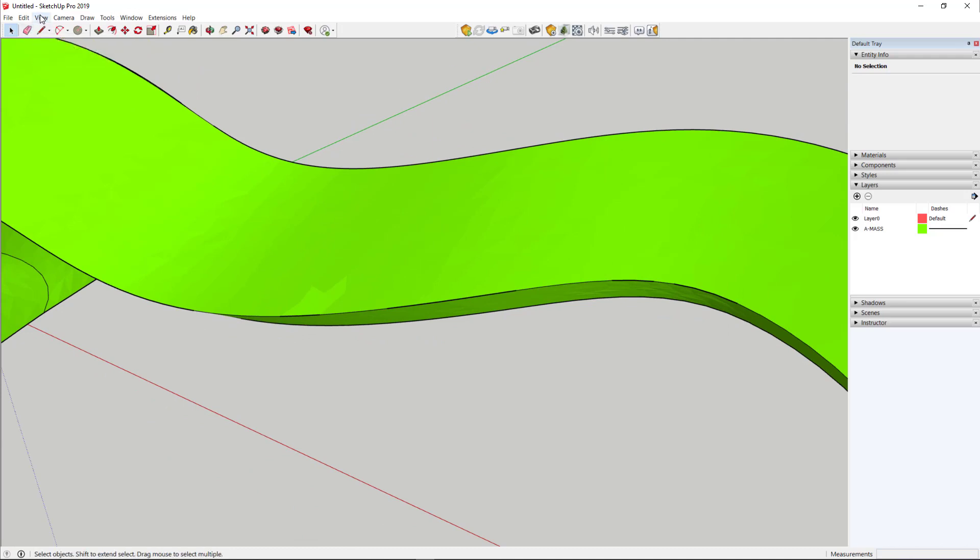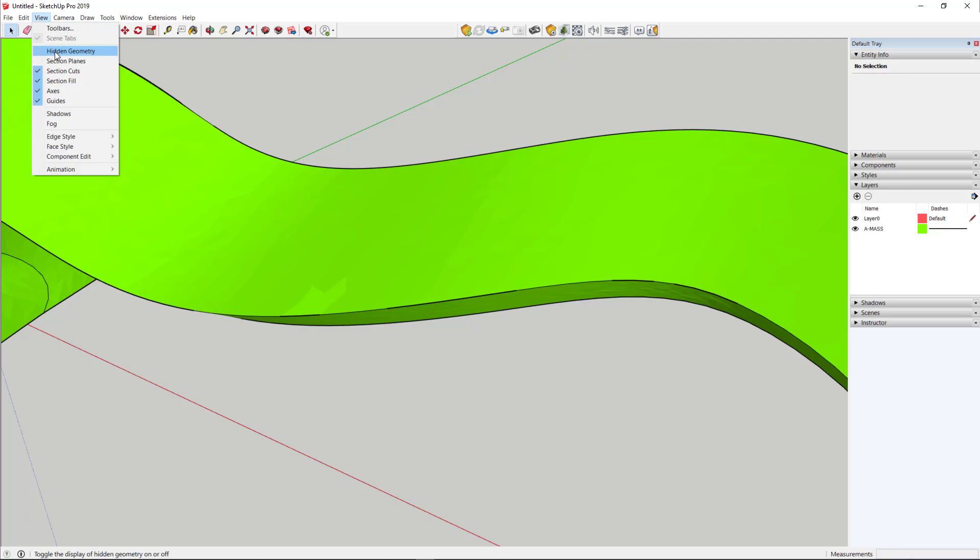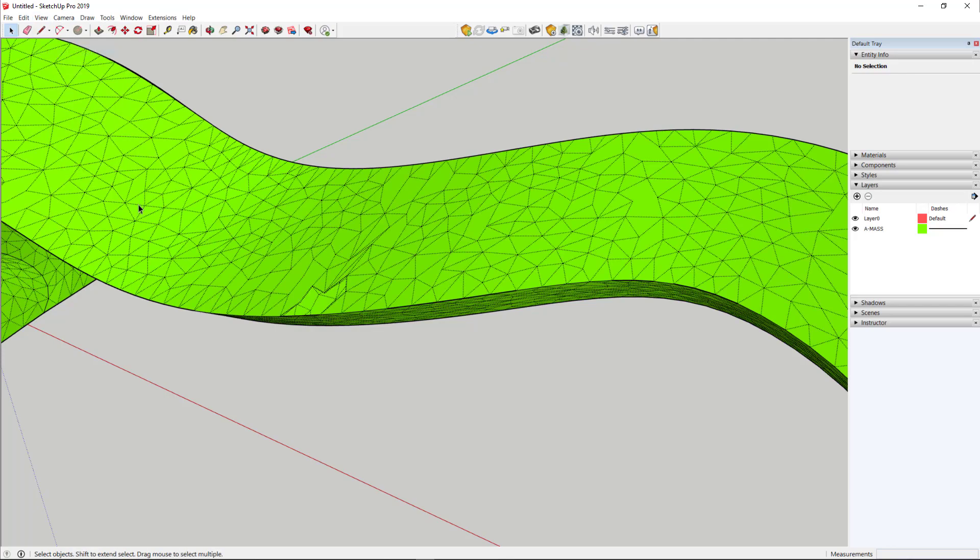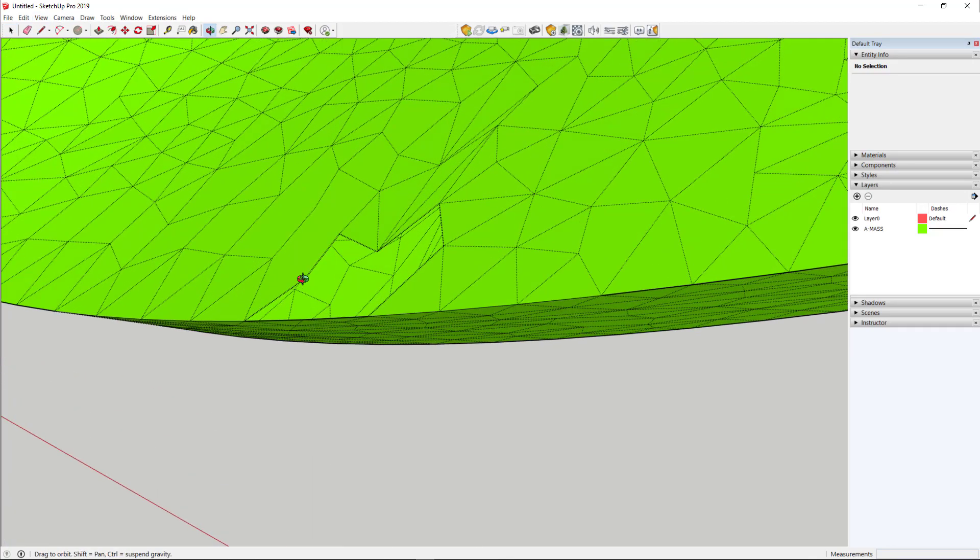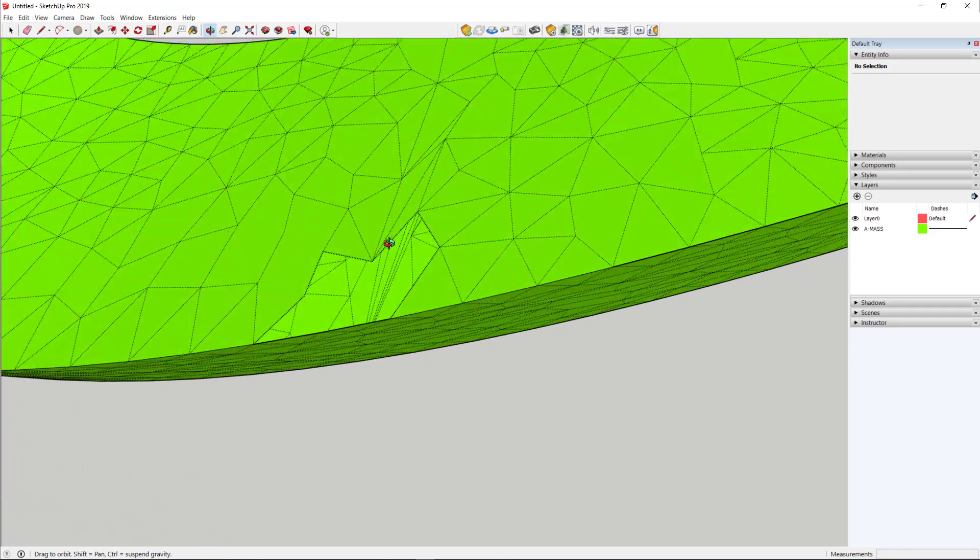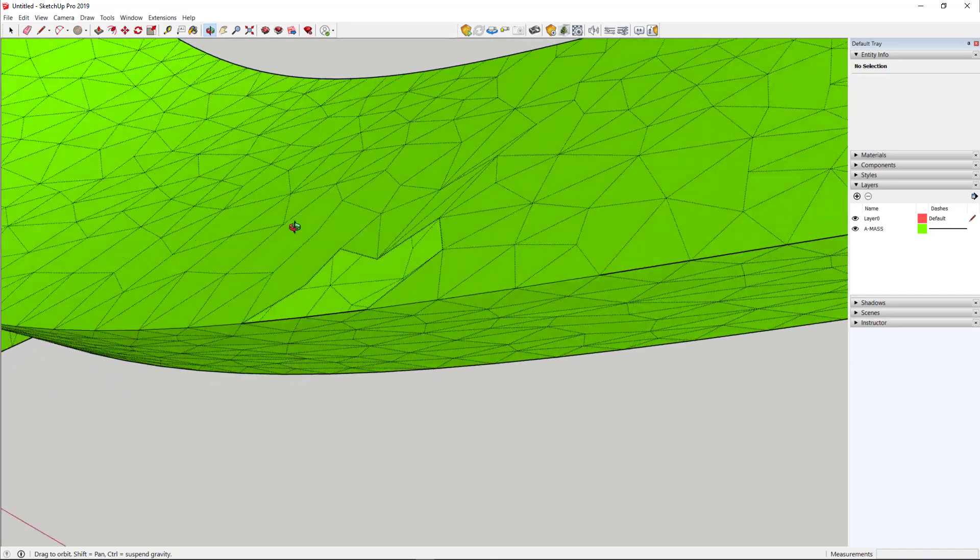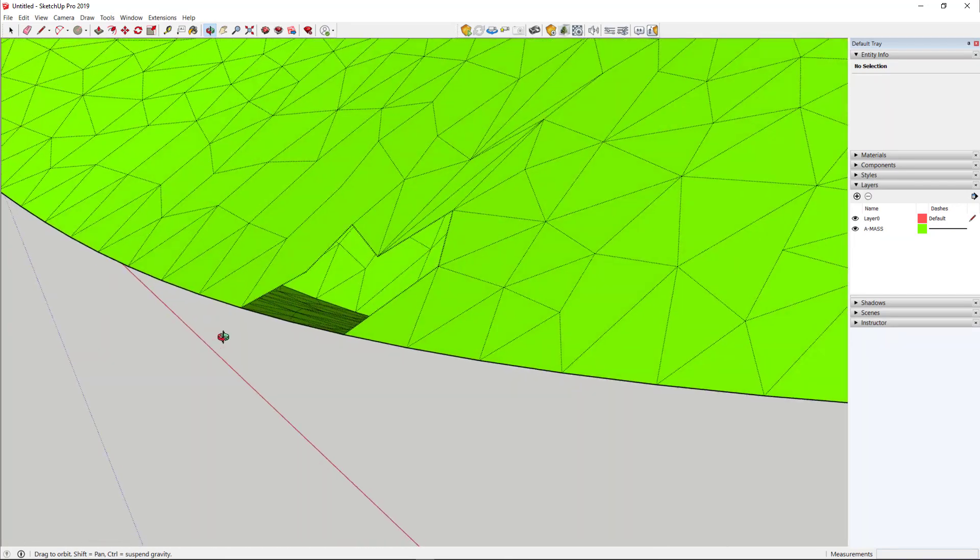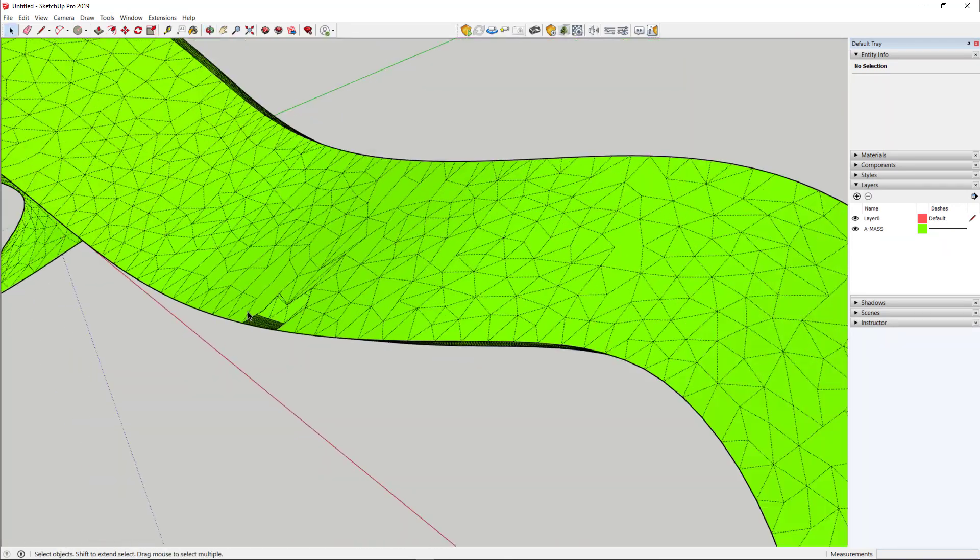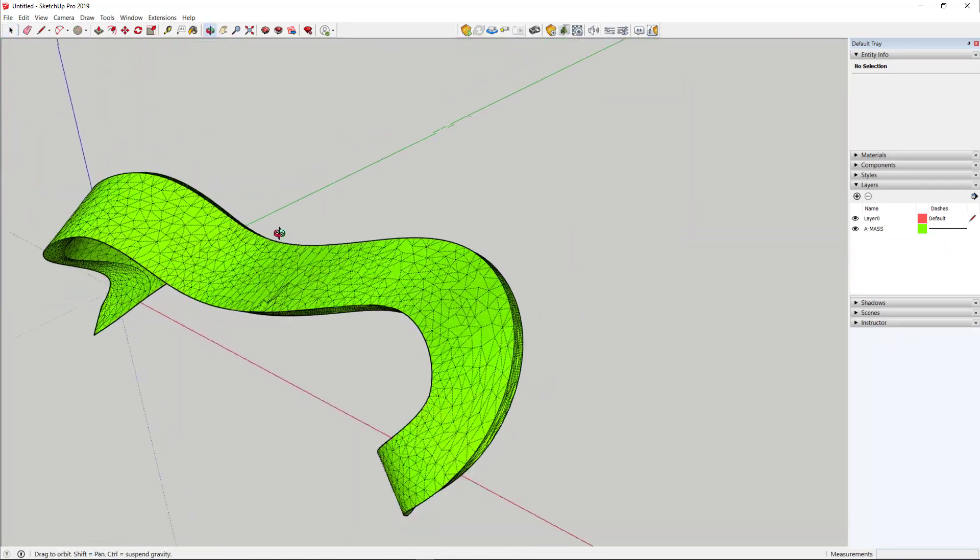So what we'll do, we'll turn on Hidden Geometry. Just go to the View menu and choose Hidden Geometry, and you see how now we can start to get a little sense of depth, and yes, indeed, there is a hole in this model.